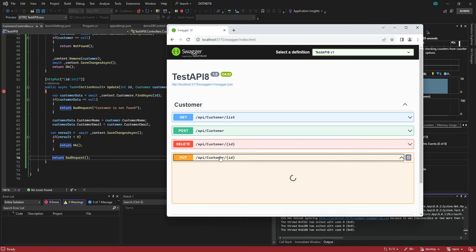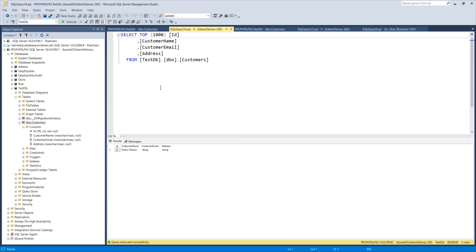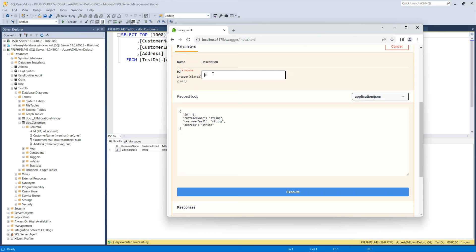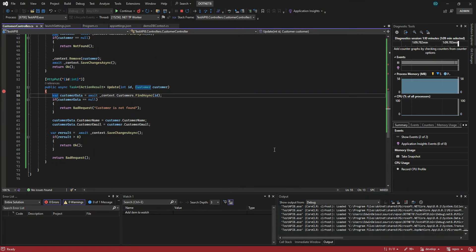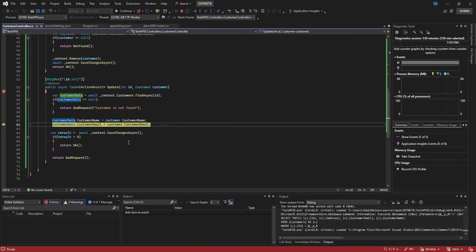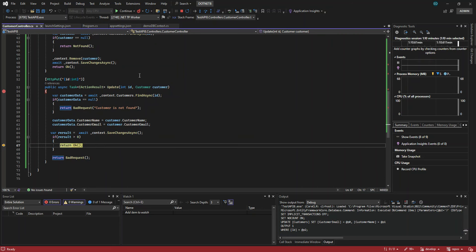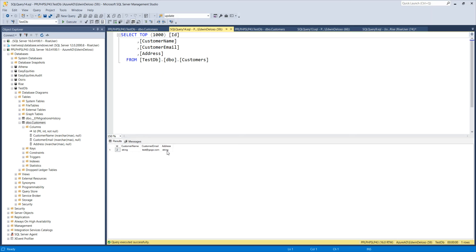We try it out — the id in the database we want to edit is 2, so we put id 2 here and update the email, for example to 'something@google.com'. We execute that, get the data from our database, change it — and now you can see the email address is already updated. That's it!